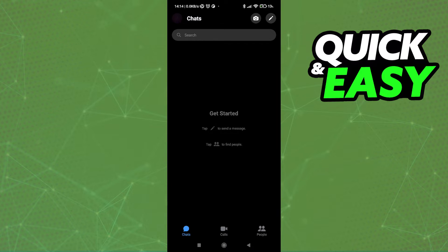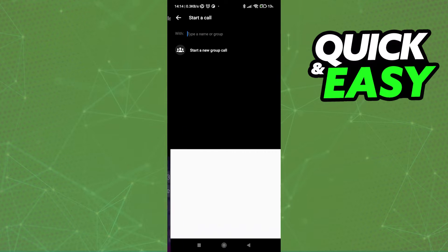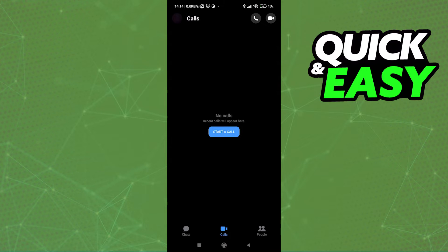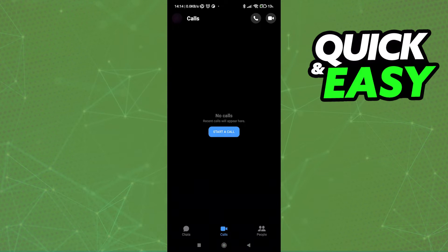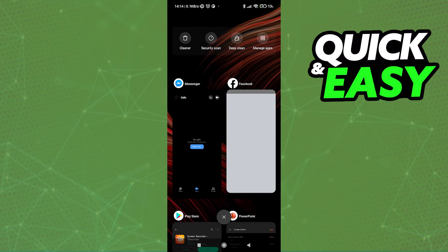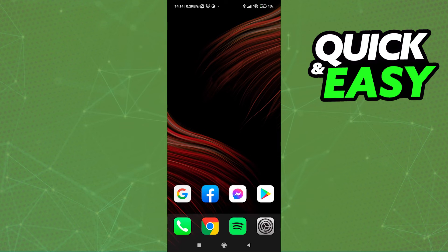To video call, click on the Calls tab at the bottom of the screen in the middle, and then click 'Start a Call.' You should see a list of all your friends or groups through Messenger. After you start a call and properly set it up, just click the home screen button on your phone. As long as you keep the Messenger app open in the background, you will be able to keep talking on the video call while using other apps on your phone.